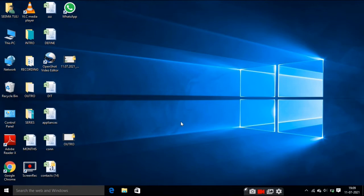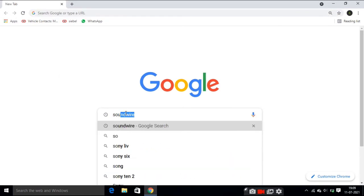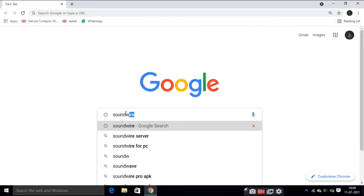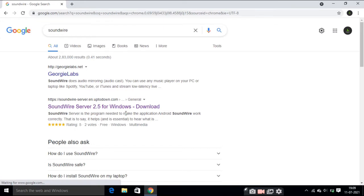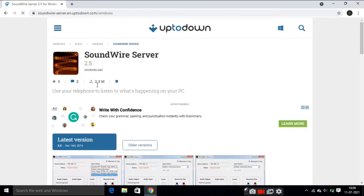Now open Google Chrome. Type 'SoundWire' — S-O-U-N-D-W-I-R-E — and hit Enter. Now click on SoundWire Server 2.5 for Windows. Click on the latest version and then click on Download.